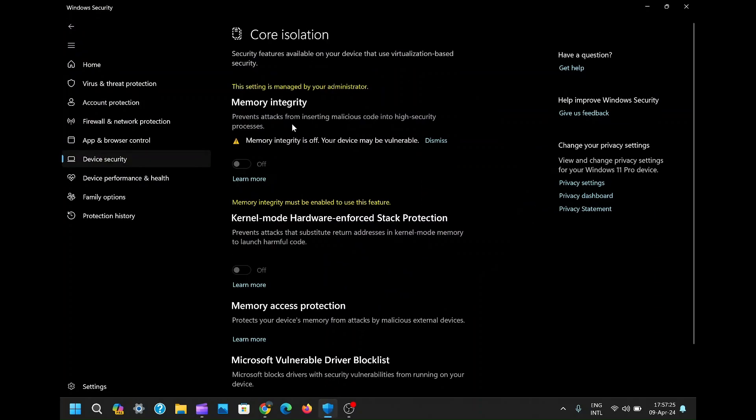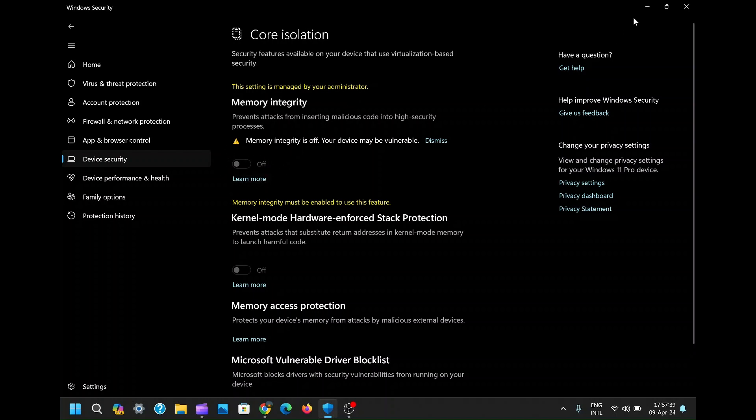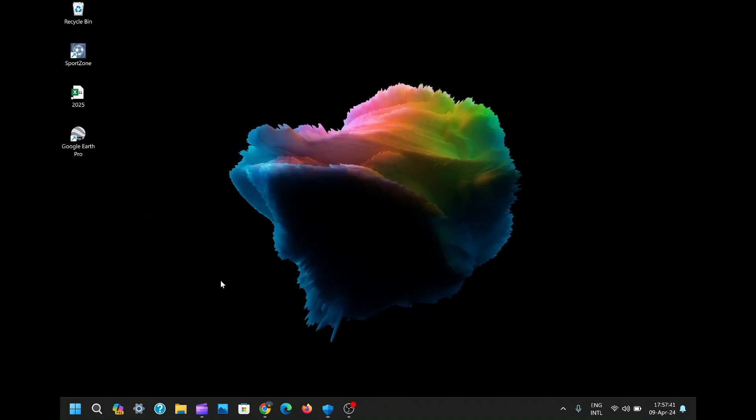Today, we're tackling a common Windows issue that can be quite frustrating: the dreaded 'This setting is managed by your administrator' error. Fear not. In this video, I'll guide you through the steps to resolve this pesky problem. By following these simple instructions, you'll regain control over your system settings and bid farewell to this annoying message for good.